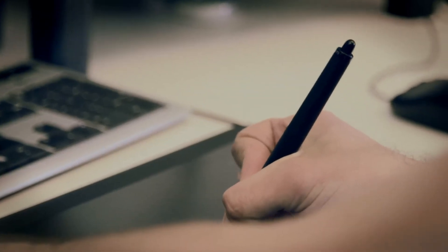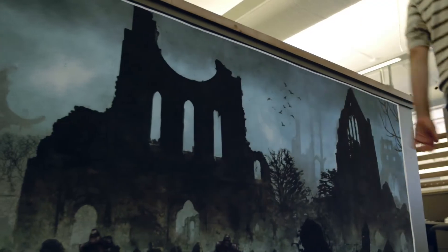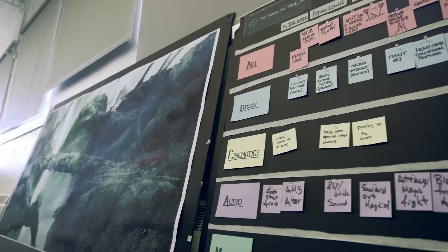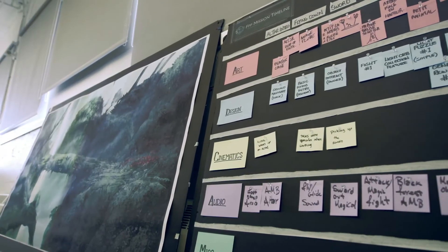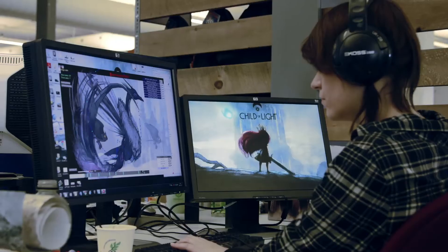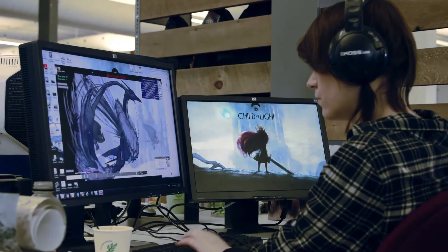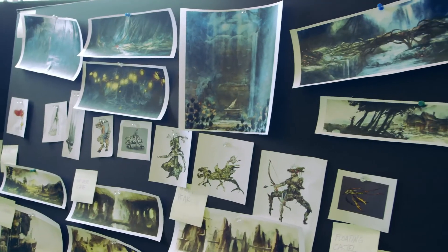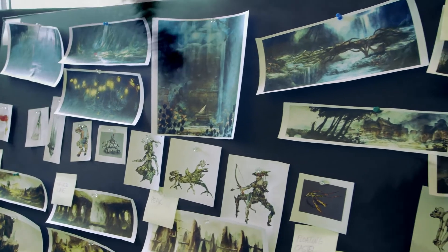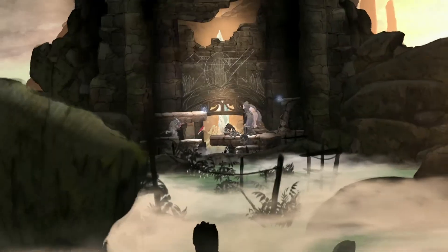Just last year, I only had a couple of images and an idea of what a game could be. Today, with the help of the team, the idea became something really concrete, and I'm really proud of what we accomplished.